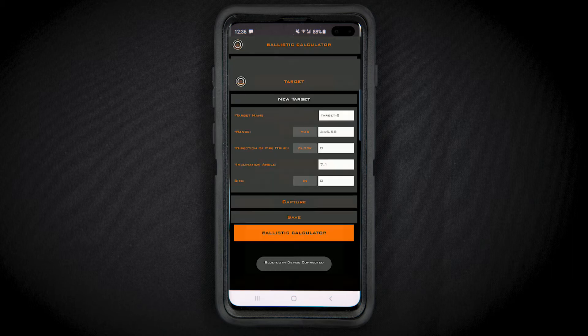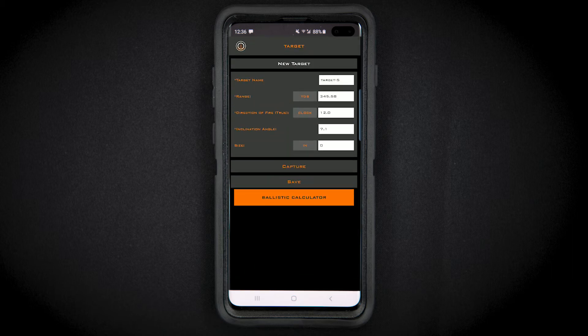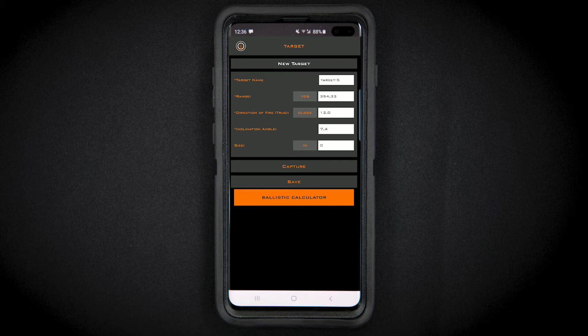Select that option. Once you are paired and connected, the app will display Bluetooth device connected. You can now range targets at various distances.